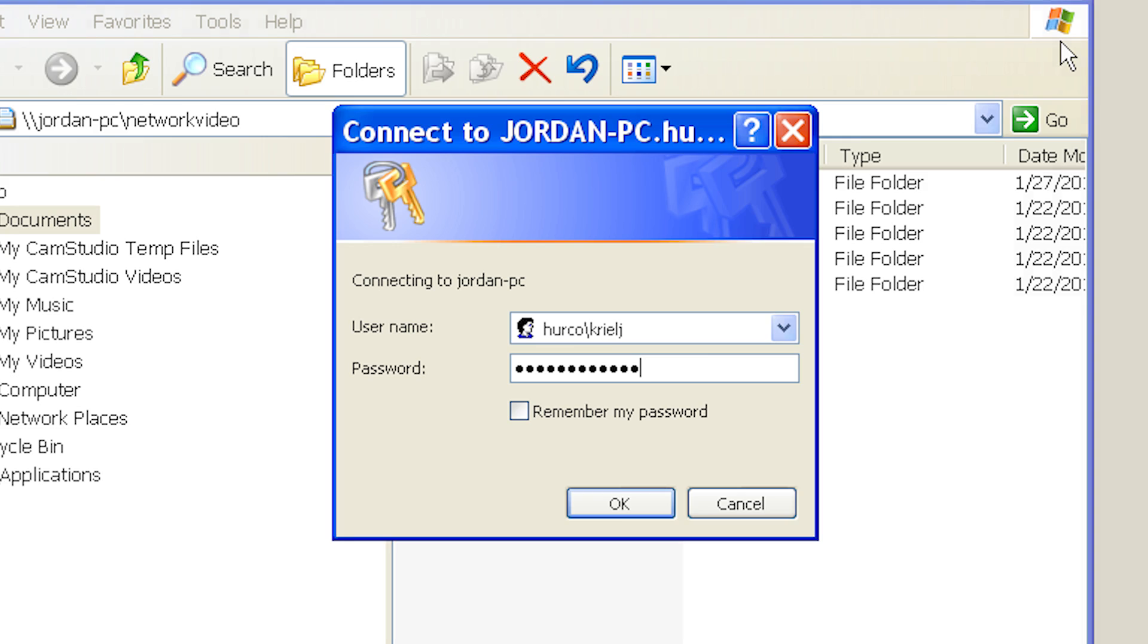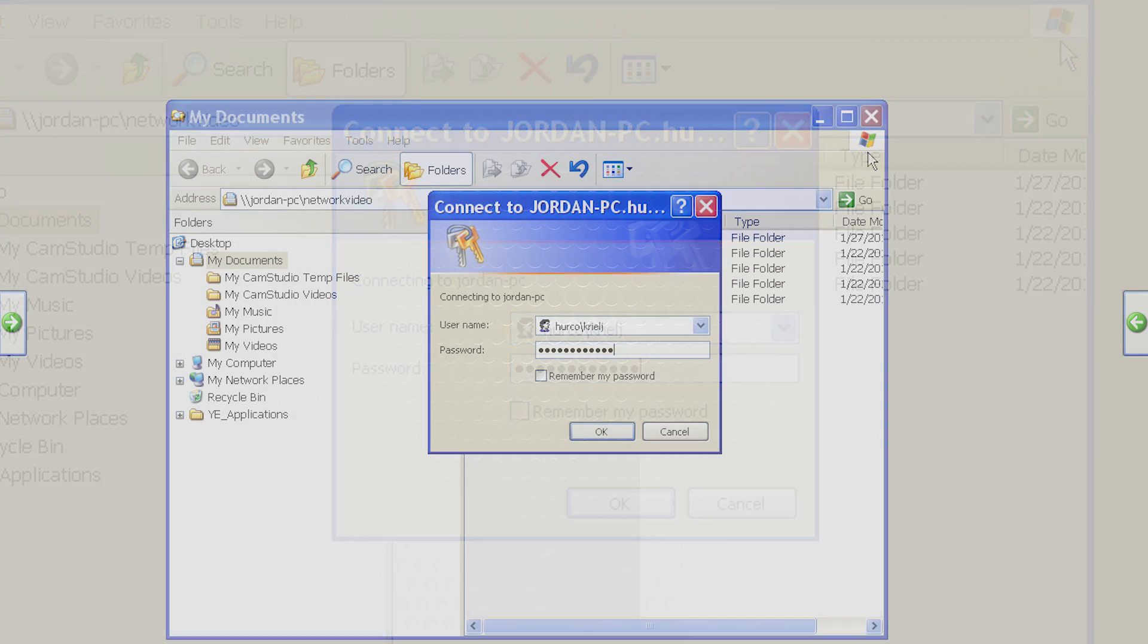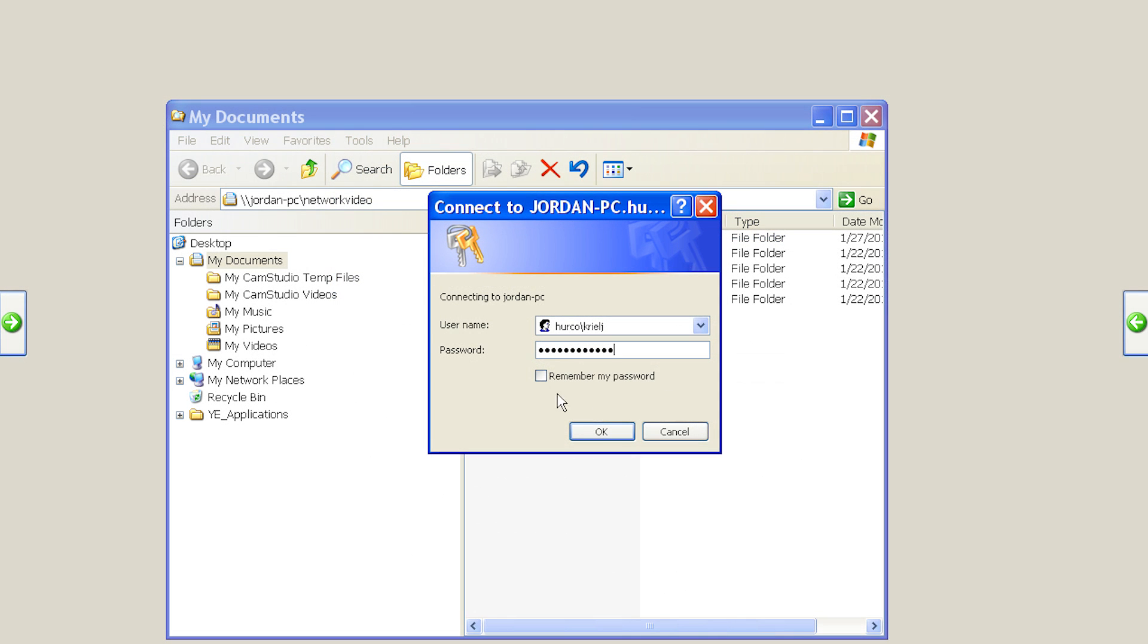Make sure that you check the box that says remember my password so you don't have to enter your password every time you try to access the drive.